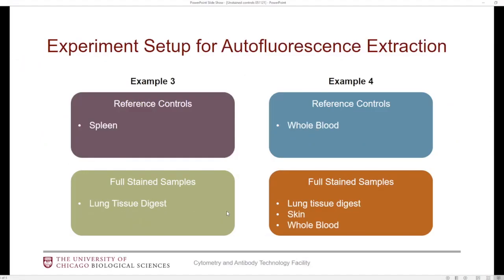Now for the autofluorescence extraction, you typically need to do these extra steps if you have situations like I've outlined — for example, different tissues. In example three, we have different tissues, so maybe spleen for reference controls and lung tissue digest for fully stained samples. In example four, you have one tissue for your reference control and two or more tissues for your fully stained samples. This is the situation in which you want to utilize the autofluorescence extraction feature. If you're not using this feature, you don't have to worry about setting up SpectroFlow this way.